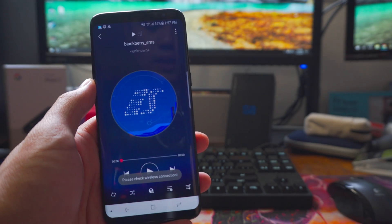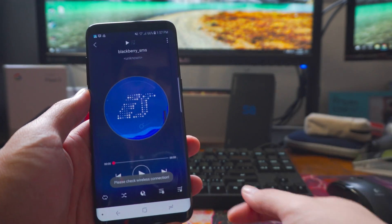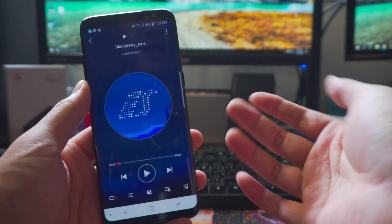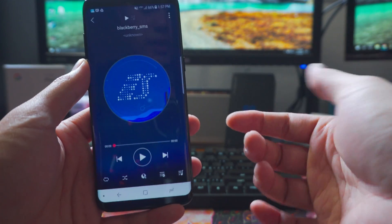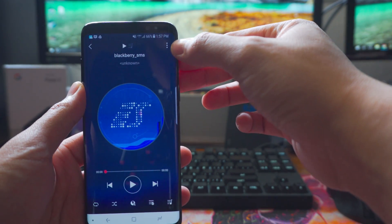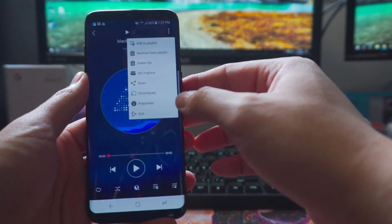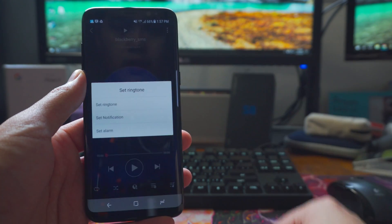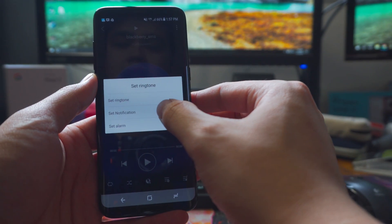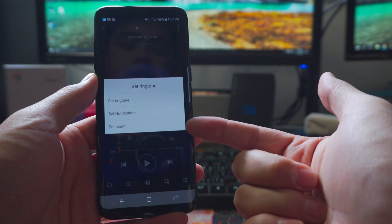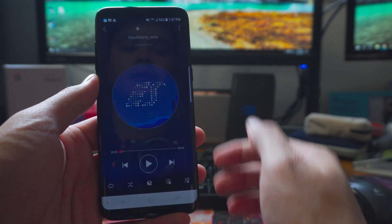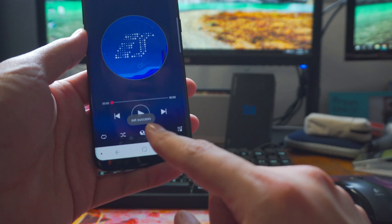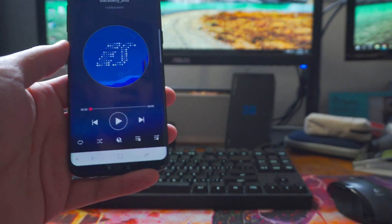So go ahead and click the ES Chromecast player and it plays back what your notification sound is or what you want it to be. You go ahead and click settings, the three dots on the top right corner and then set ringtone. Click set ringtone and then set as notification. You can also custom set an alarm sound if you want as well, which is pretty cool. And it just says set success, which is awesome.